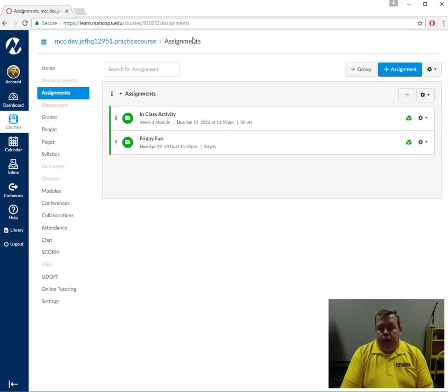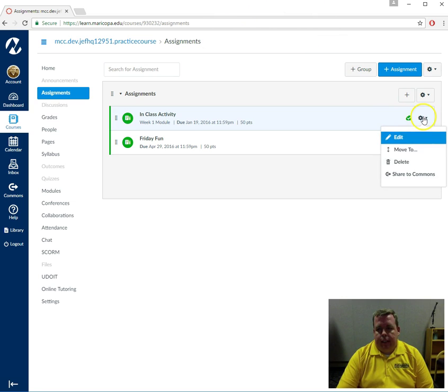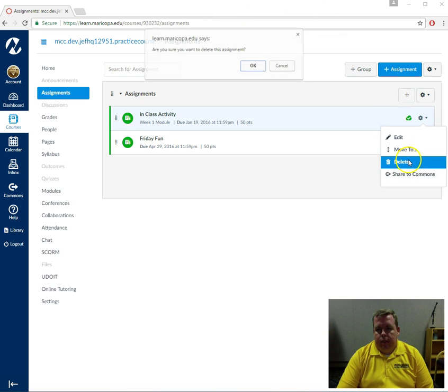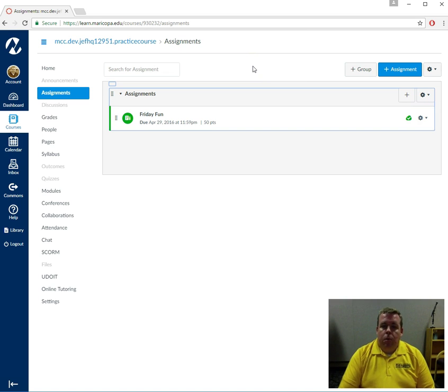So let's say I'm working on building something in my Canvas course and I accidentally delete it like this. Oh no, my life is ruined, right? Well, here's the trick.